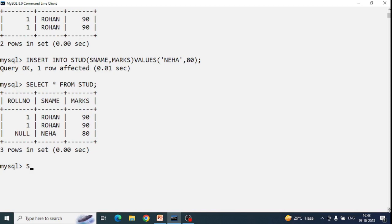Now I will show you how to use the NOT NULL constraint to avoid null values. If NOT NULL constraint is applied to a column, that column will not accept null values — it will throw an error instead.